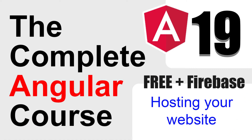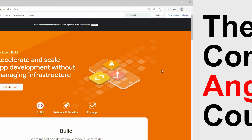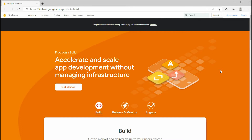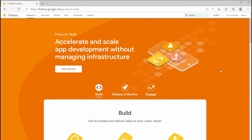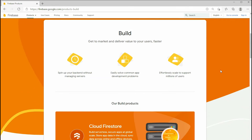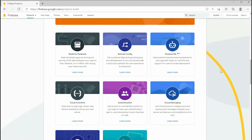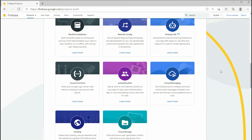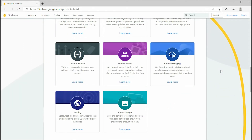Hello, welcome to another video of the complete Angular course. In this video, I'll show you how to host your Angular website for free using Firebase. Firebase is a platform backed by Google which provides back-end services to help us build and launch web and mobile applications. Some of the services it provides are database management, authentication, and hosting.